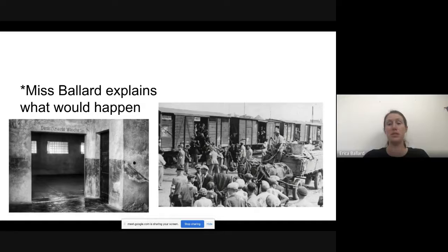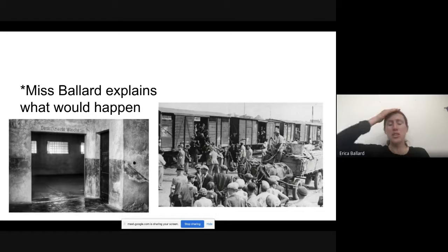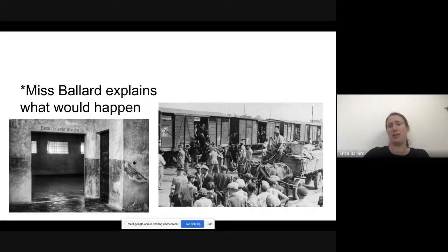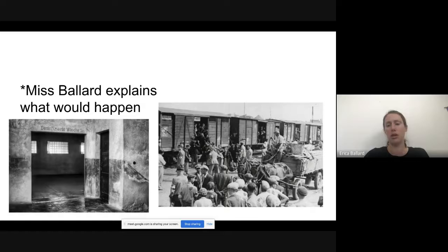Even if you survived and they just gave you a shower with disinfectant, it was a very humiliating experience — having your head shaved, being stripped naked alongside everyone else. The whole purpose was to remove people's dignity and humanity.